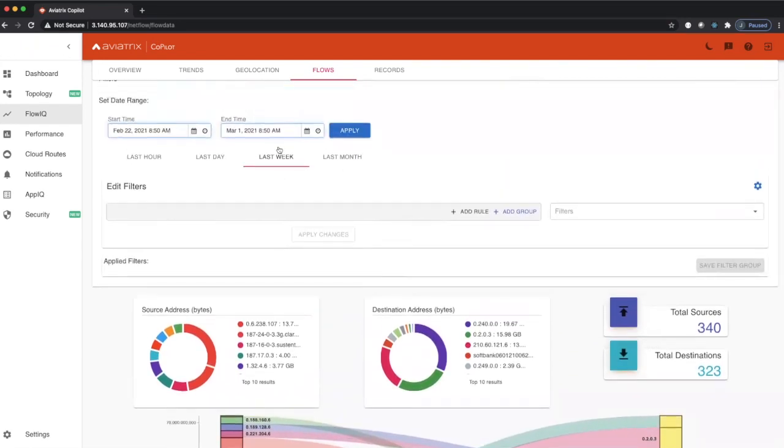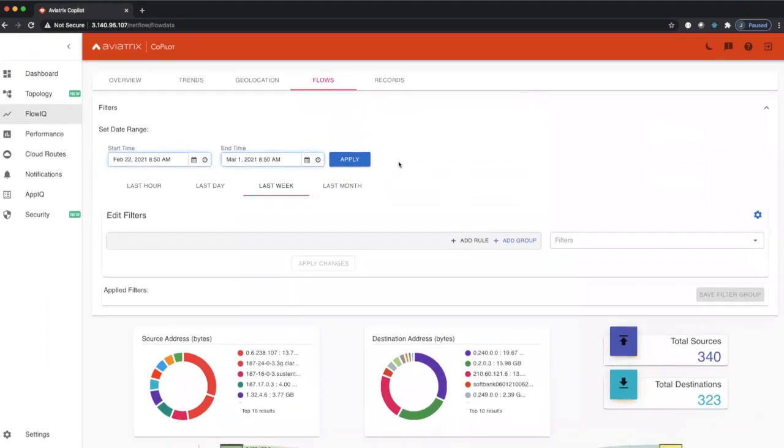We're looking at the last week. We can also support last month, last day, last hour, or we can support custom time frames.